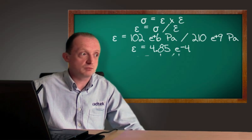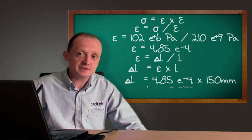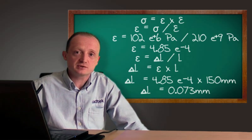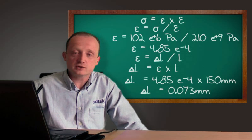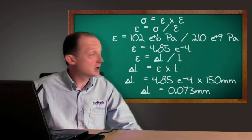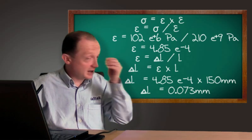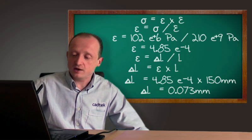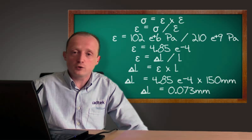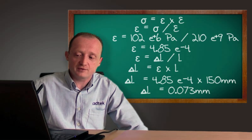The second calculation was to look at when we apply that force how much the bar stretches by. So using Young's modulus, the calculation gives us a deflection of 0.073 mm.